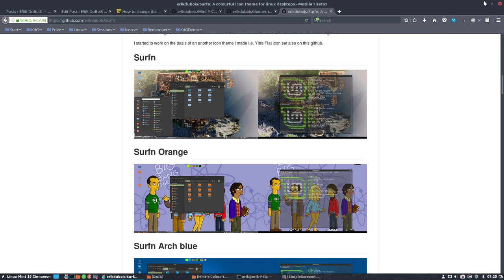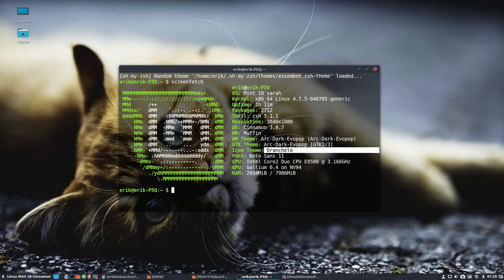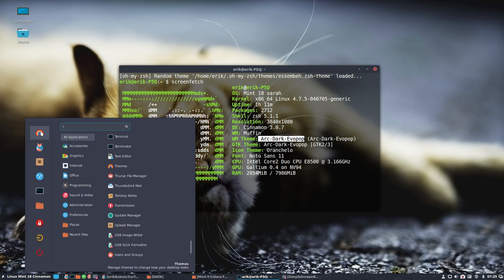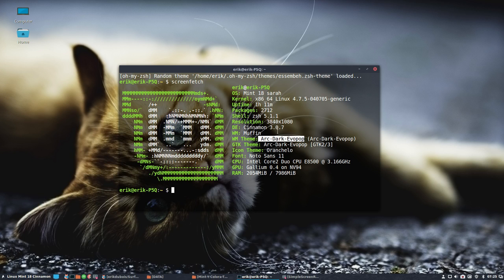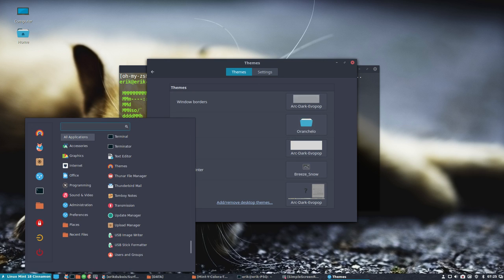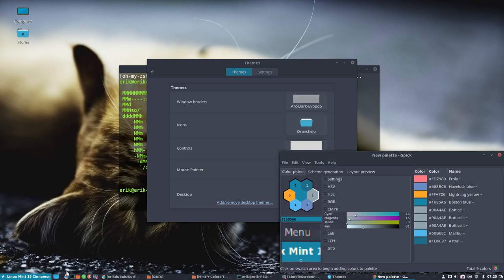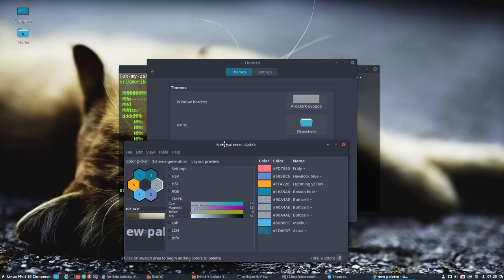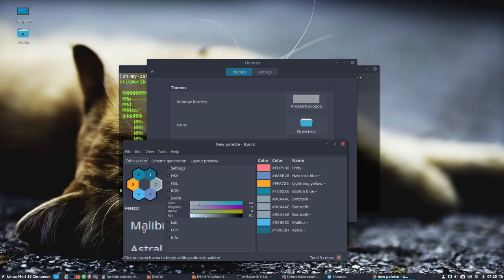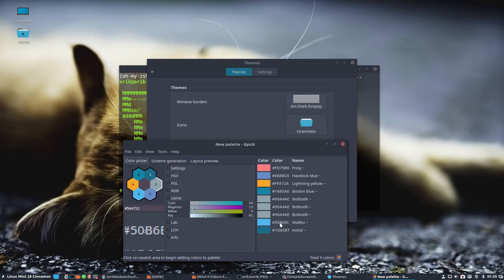So that's what we're looking at now. Orancello, and we have here Arc Dark Evopop active, meaning that we have already changed the Arc theme to a color we like more, the Evopop color. But as you can see, there is still a little bit of difference. I did also a test earlier on. And as you can see, the color of the Malibu is this one, and the color of Astral is this one. So it's quite different, next to each other.